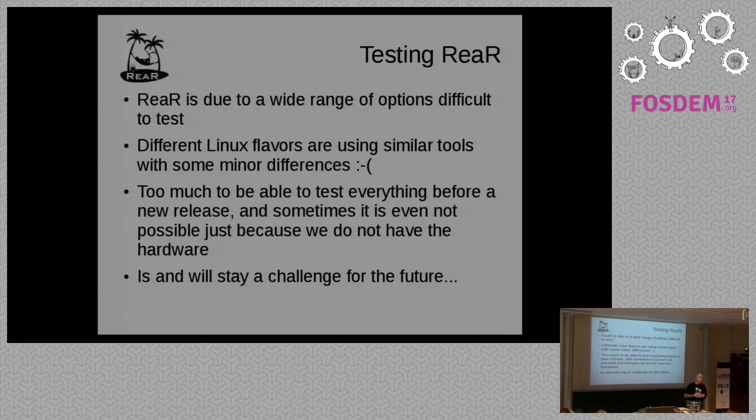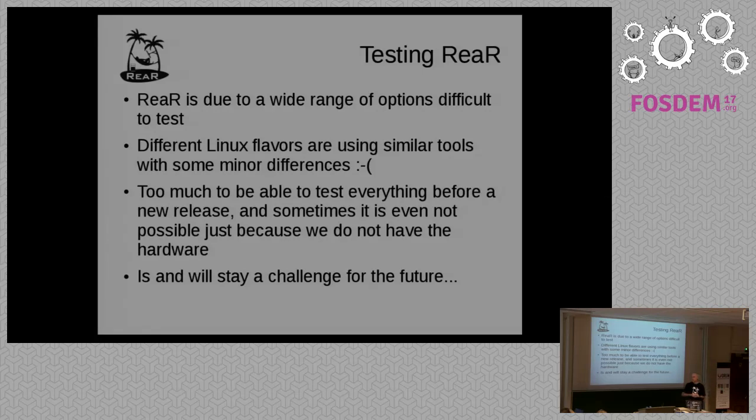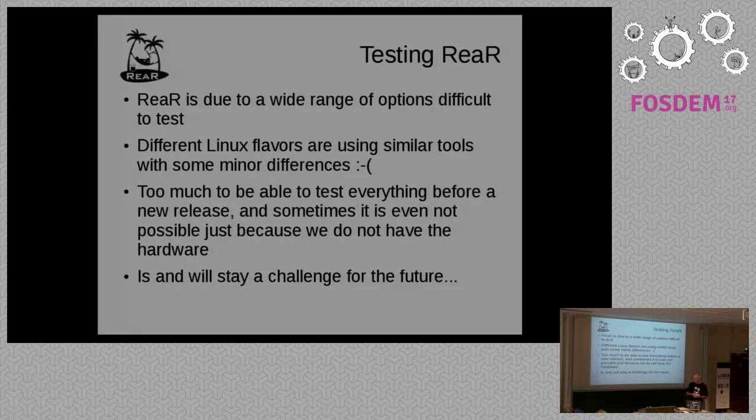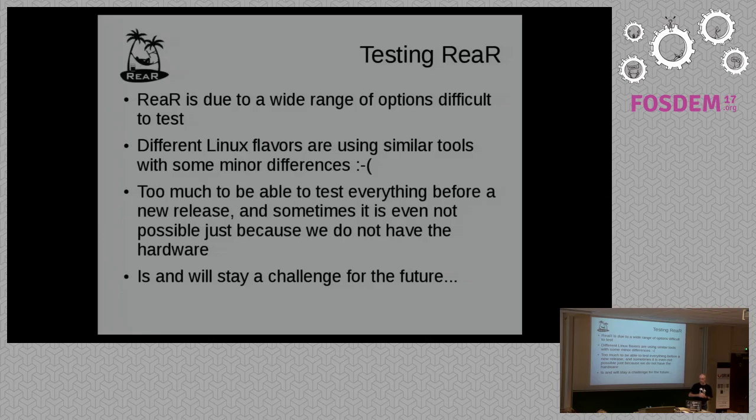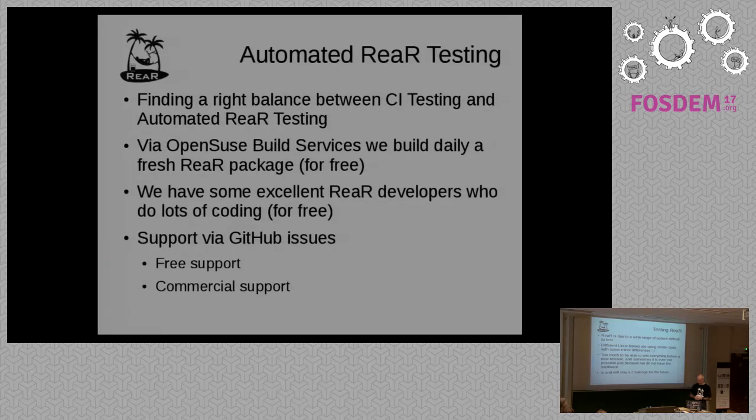And every time that we make a new release, that's a problem because it's impossible to test everything, and it will never be possible to test everything. That's why we have a very good user community, and when we bring out something and it breaks, then we know it very quickly. So the bottom line is, testing is and will always stay a pain, but we try to overcome a first level and get some automated testing done.